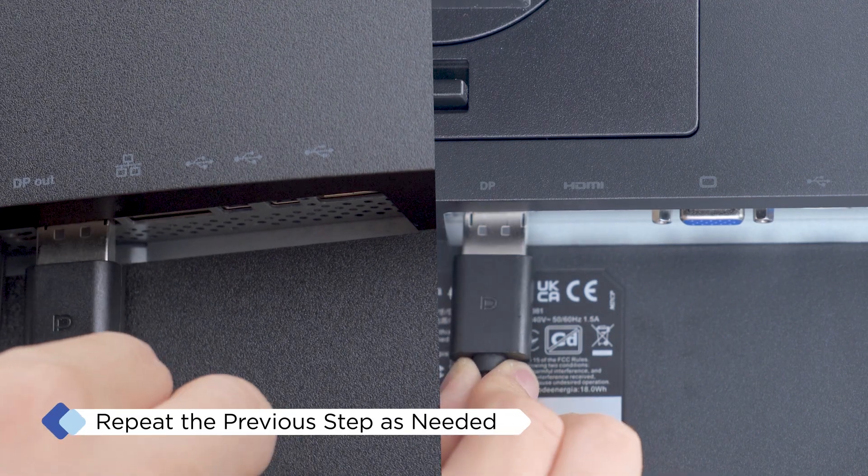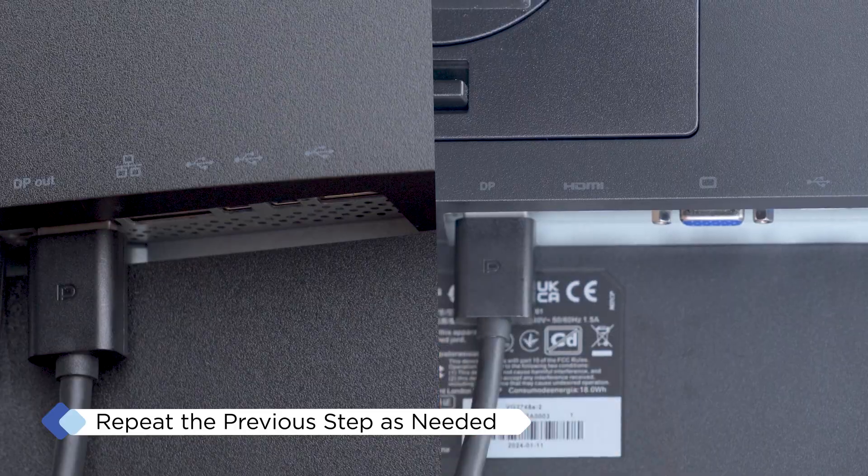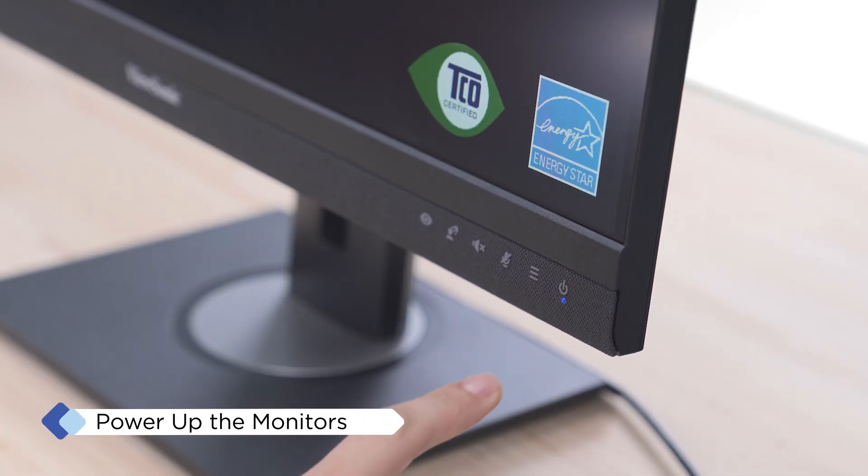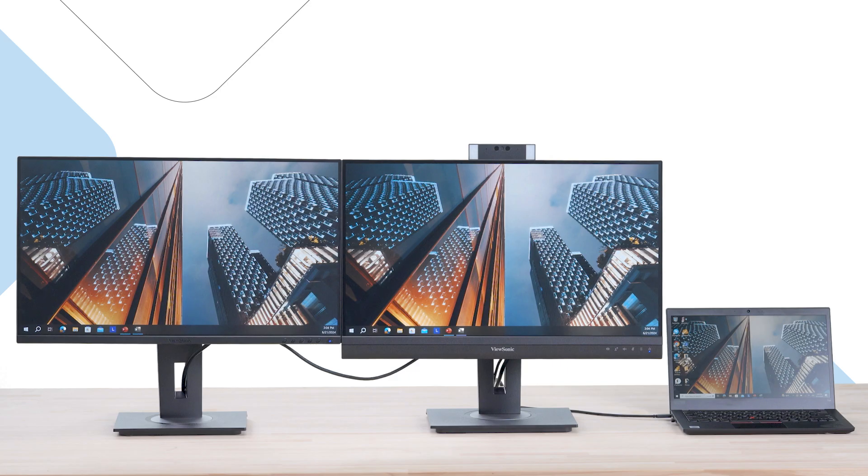Continue the previous step for each additional monitor in the chain. Once all your monitors are connected, power them on. Your Daisy Chain setup is now almost complete.